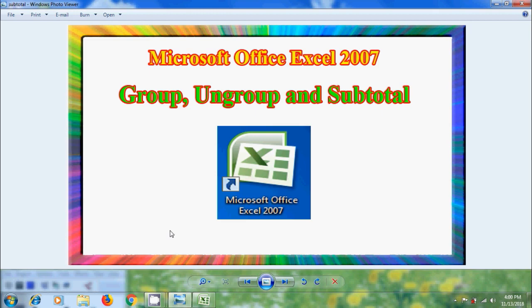Excel has an important feature to organize the data in groups, allowing us to easily show and hide different sections of our worksheet. We can also summarize different groups using the subtotal command and create an outline for our worksheet.